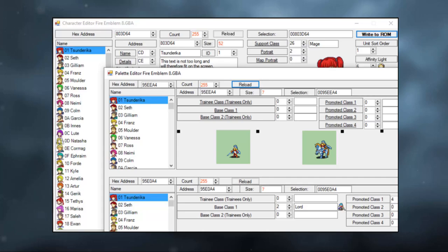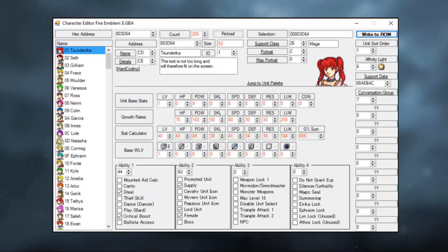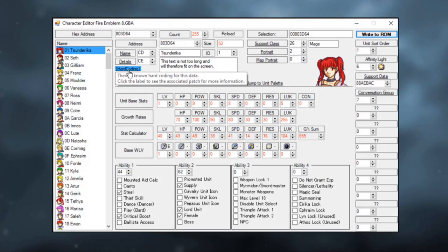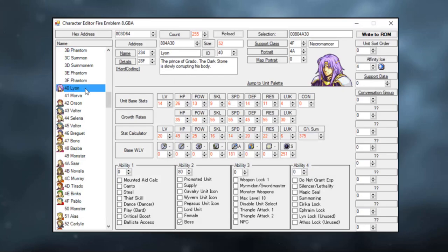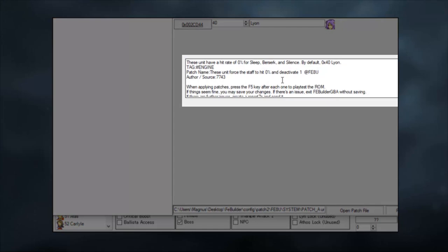There is one small thing I want to talk about, and that is this little line here which says hardcoding. Some characters are hardcoded to act certain ways in the ROM. If you click on it, it will simply tell you what it is. However, there are other hardcoded events. If we find the boss version of Lyon in the ROM, he is actually hardcoded to never be affected by Sleep, Berserk and Silence staves.